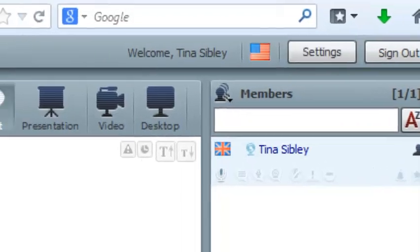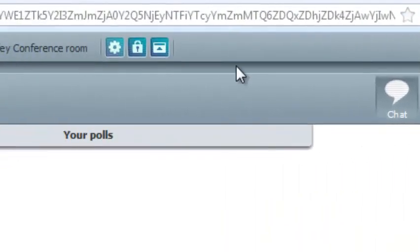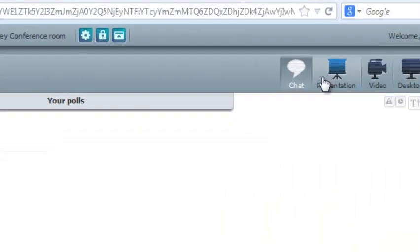So I can change all the settings, I can lock the room, I can upload presentations and all of that kind of thing.